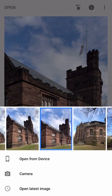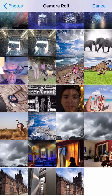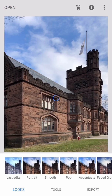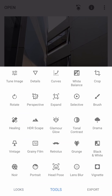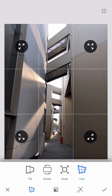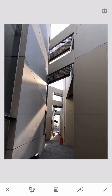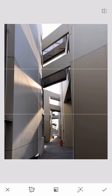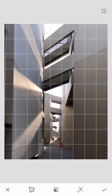Now I'll open another image — open from device camera roll and pick a different building. I go to tools, then perspective, and select free transform. I first drag the right corner upward and outward, then drag the left corner so that the left side is vertical, and go back to the right side again.